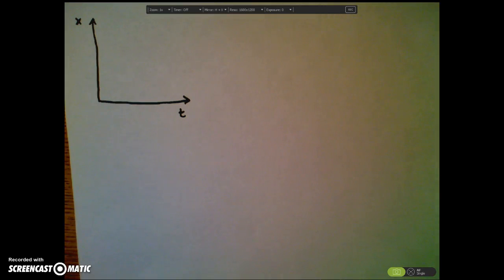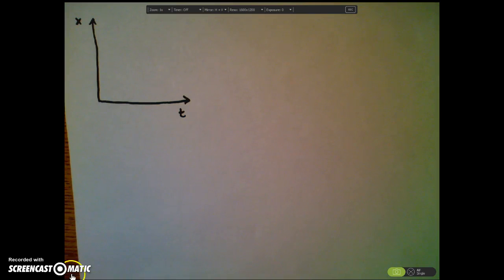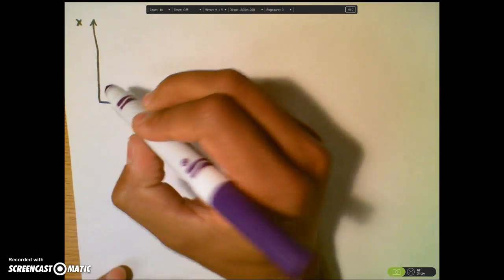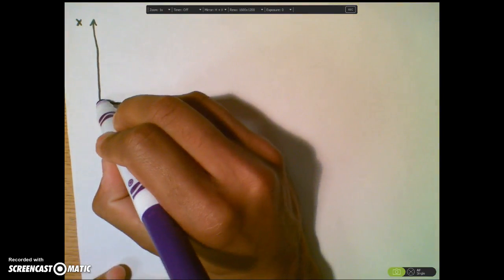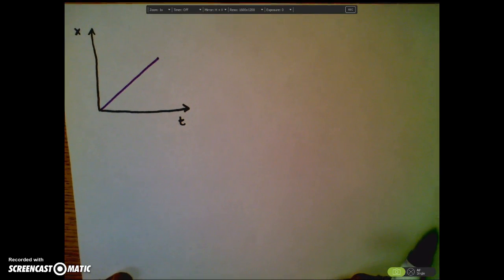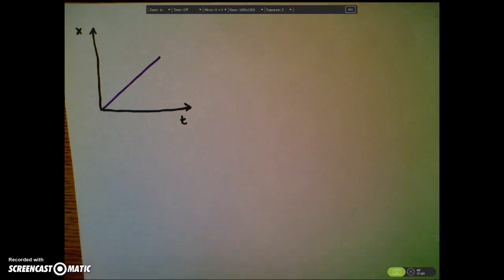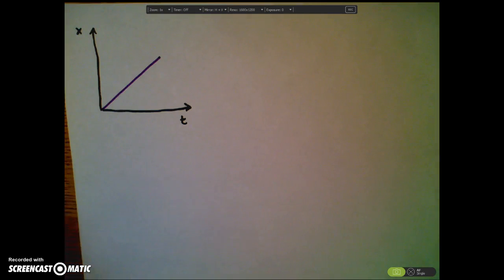Today we're going to continue our discussion of position-time graphs, looking specifically at the things they can tell us about the motion of an object. If I had a position-time graph that looked like this, we would say that this object is moving in the positive direction at some relatively quick speed.